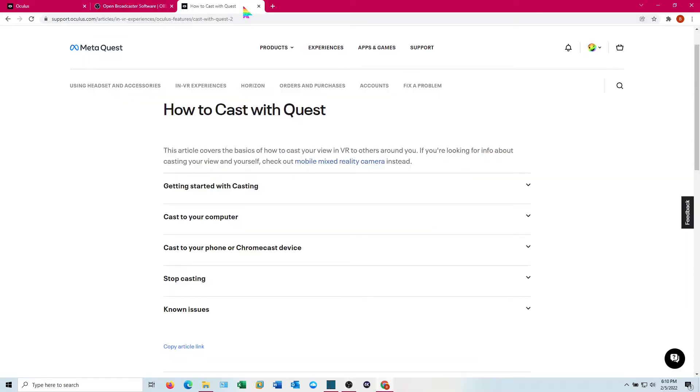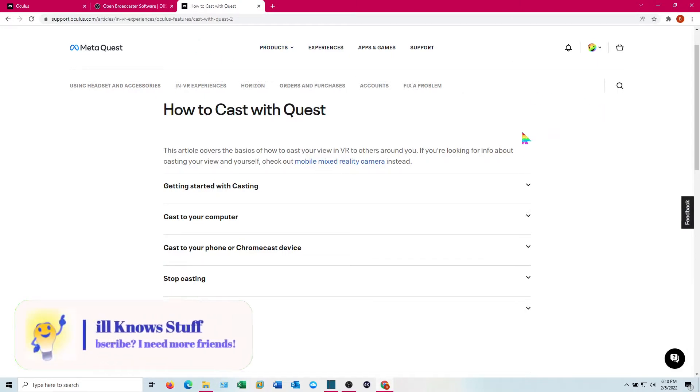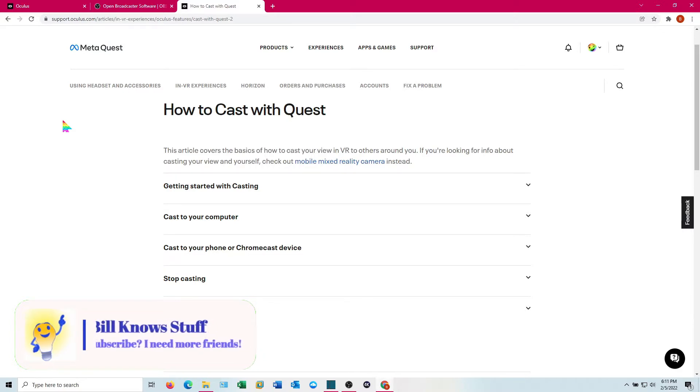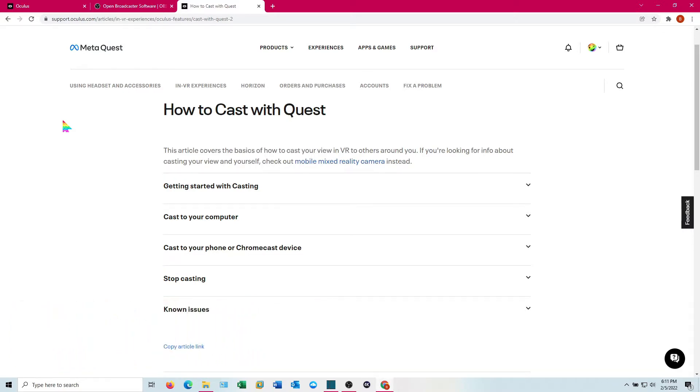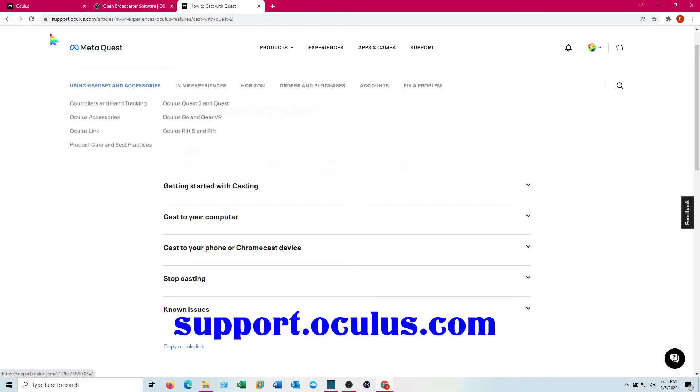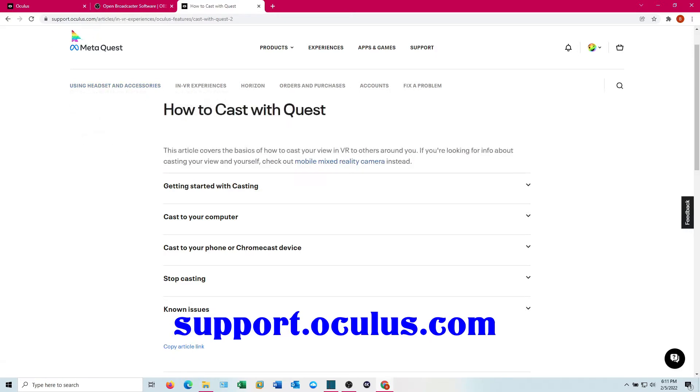The other thing you're going to need to do is be able to cast from your Quest to your PC. Now this is well documented on Meta's website. I'm not going to spend a lot of time trying to do that. The one thing I will tell you is that your headset and your computer need to be on the same Wi-Fi router. Even if you're using a wired connection, so long as they're on the same router, this method will work, but they have to be able to see each other.